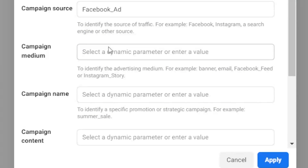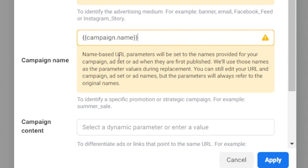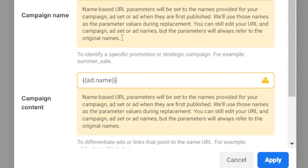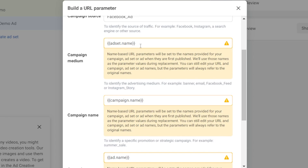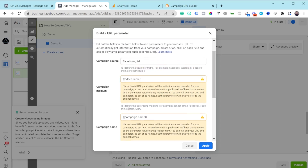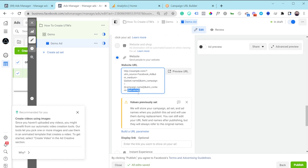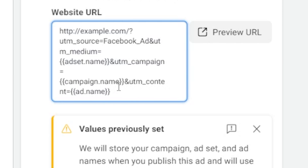For campaign medium I use the ad set name variable; campaign name uses the campaign name variable; and campaign content uses the ad name variable. These dynamic parameters grab whatever name you gave your ad, campaign, or ad set. One important note: if you publish an ad and later change its name, the UTM campaign content will always keep the name it had at publish time. Once I hit Apply, you can see the parameters get added, and when someone clicks the ad those variables will populate with real values.